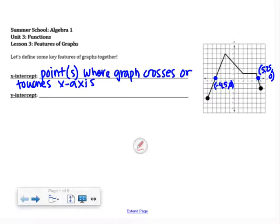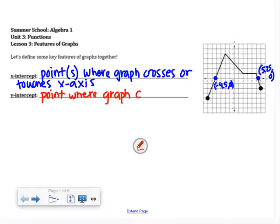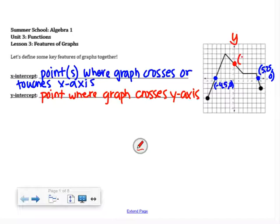Same idea with the Y intercept — this is the point where the graph crosses the Y axis. For a function, this will only happen once. It appears to be the point where I cross the Y axis; remember, the Y axis goes up and down. That point appears to be at (0, 3). The X and Y intercepts are really important features of our graph.